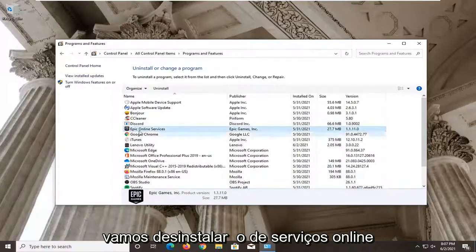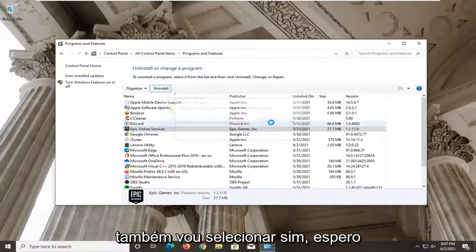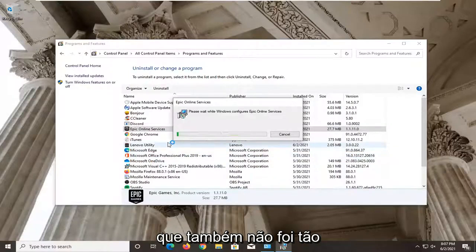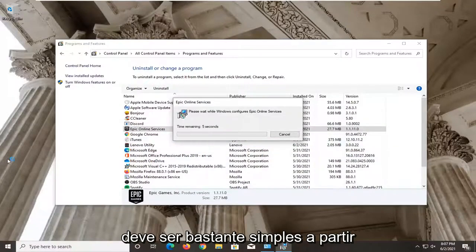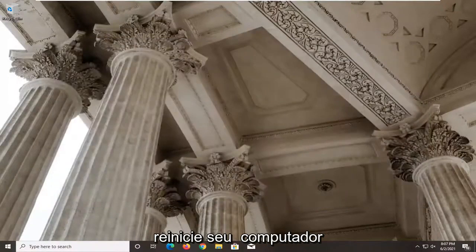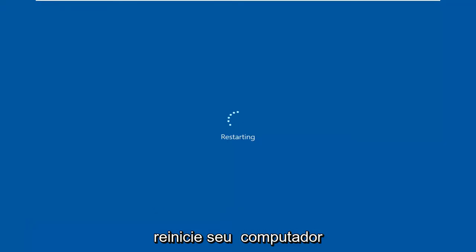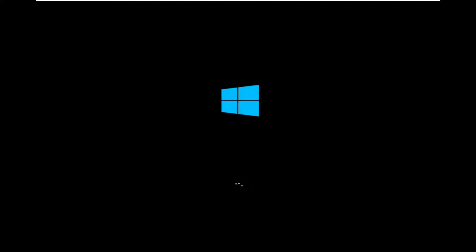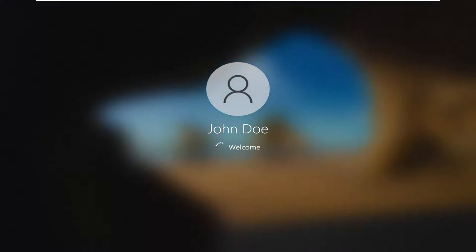Now that one's done, we're going to go ahead and uninstall the Online Services one as well — go ahead and select Yes. Hopefully that should be a little less inconvenient than the first one. Neither were really that challenging to remove, pretty straightforward from here. Then at this point go ahead and restart your computer.